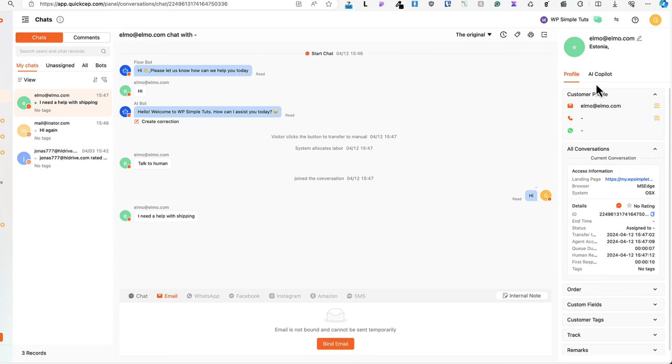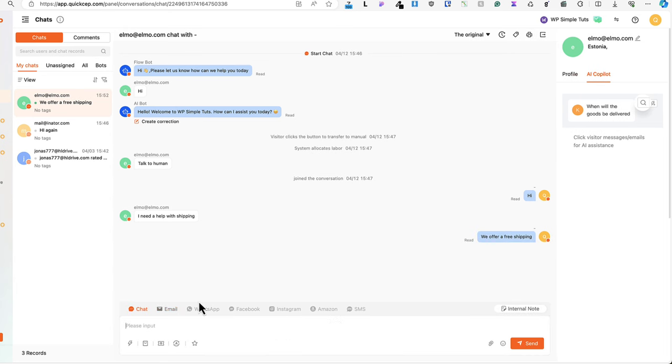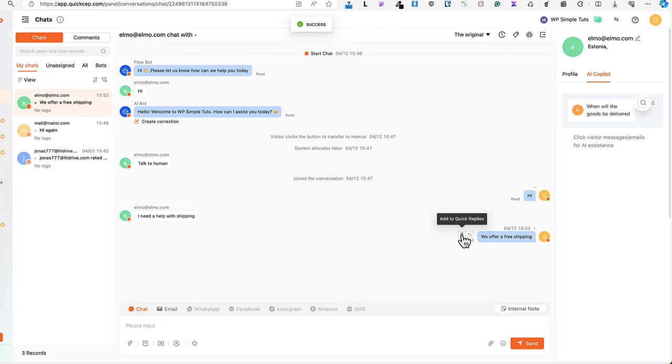There is also an AI co-pilot here. You can use this one here to reply the messages. And what else you can do? If you have added an answer, you can add this to quick replies. It's an awesome way to speed up your workflow. Just click here and done.